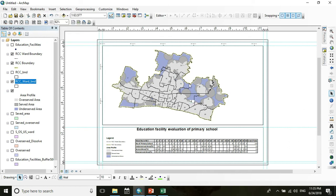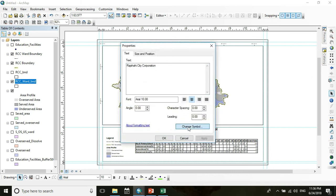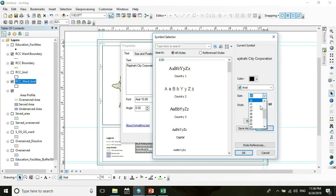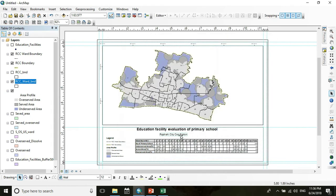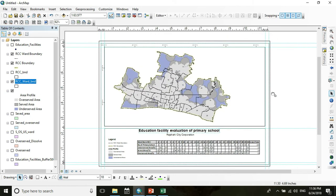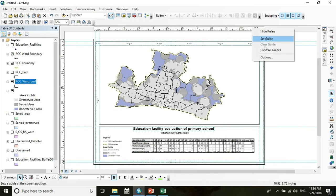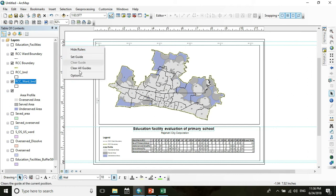Now go to the Text tool and write the label text. Drag it into position, go to Properties, set the font size to 12, and press OK.